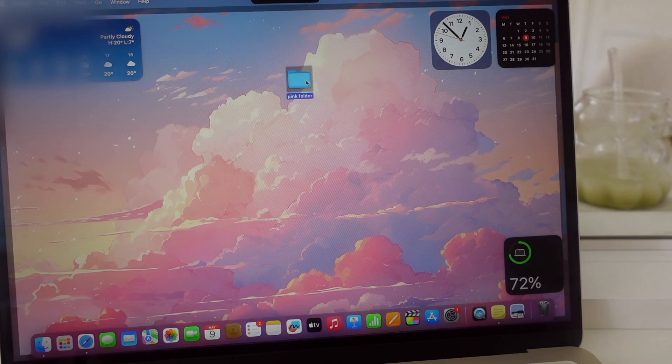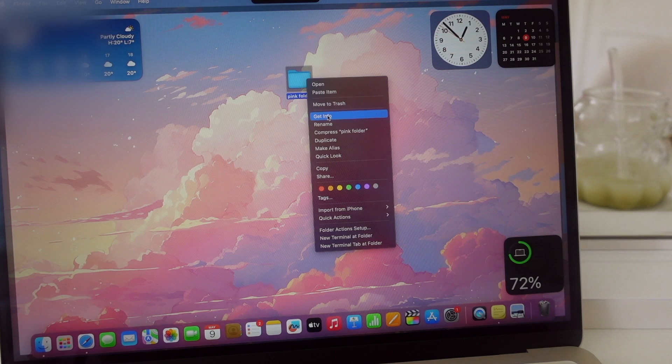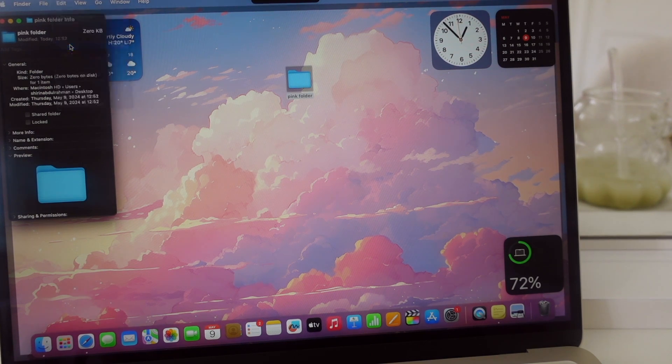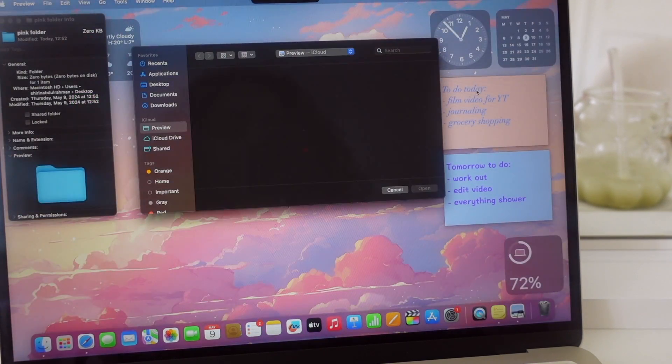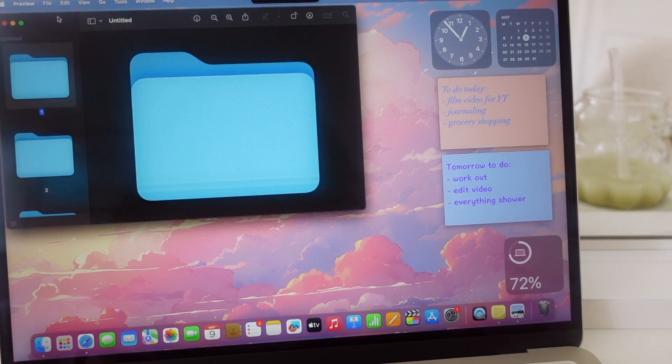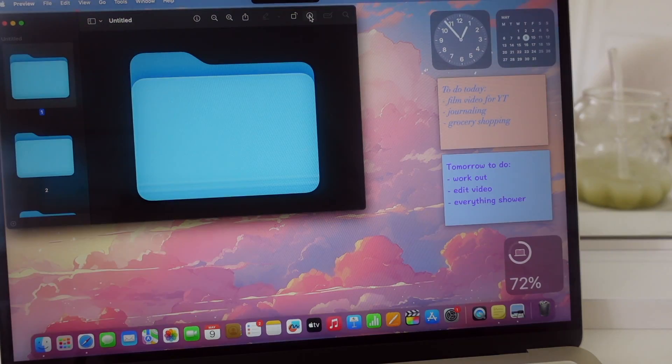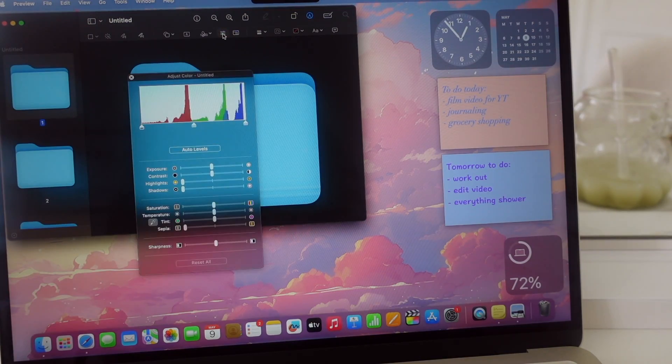To give your folder the color you want, go to Get Info and select the folder icon there and copy it. Then open Preview and go to File, then New from Clipboard. Select the first folder and go to Adjust Color.